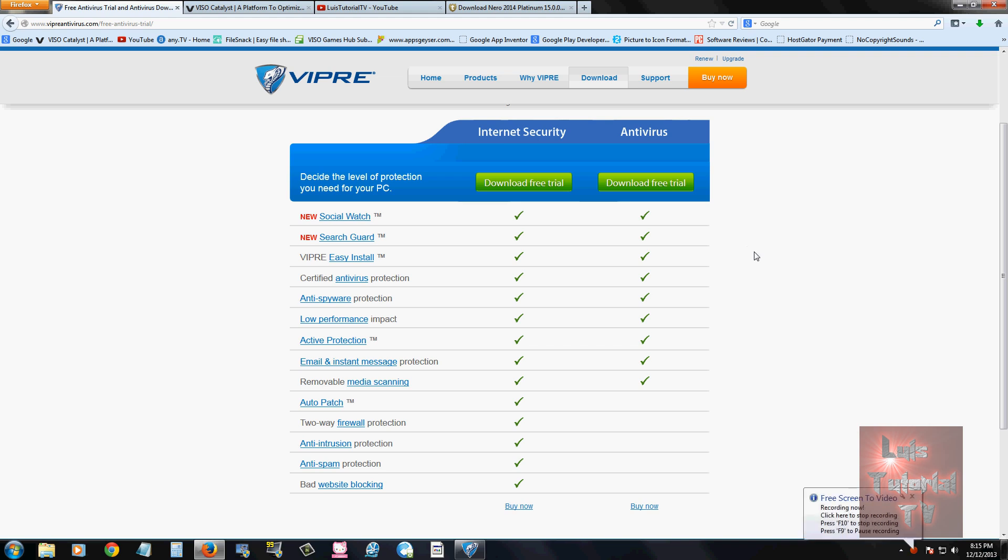Hello friends, we're going to go ahead and review Viper internet security software. I am at the download page right now and I will post a link in the description of this video below for this page if you want to go ahead and download the free trial.